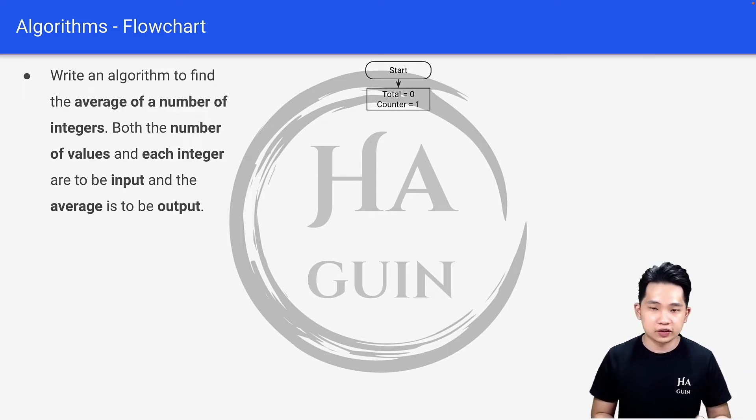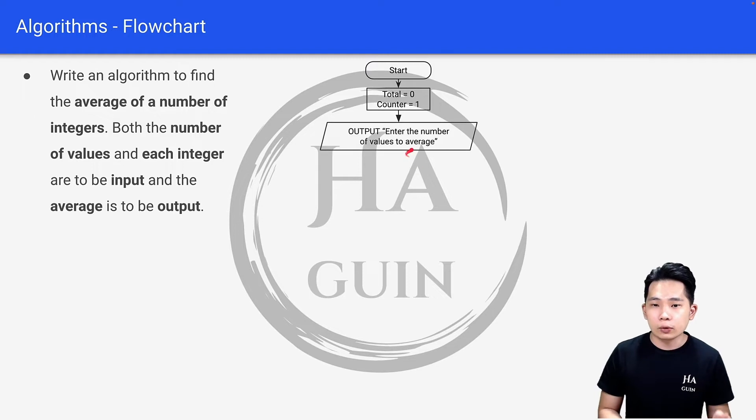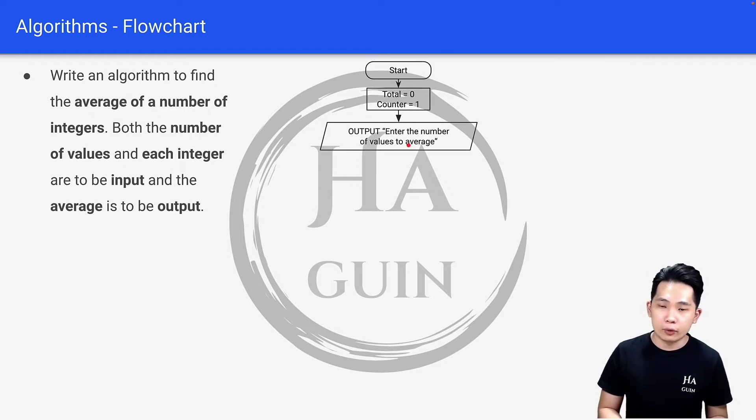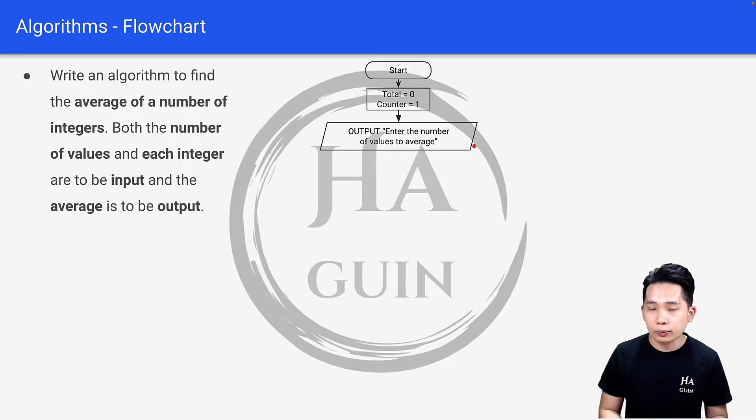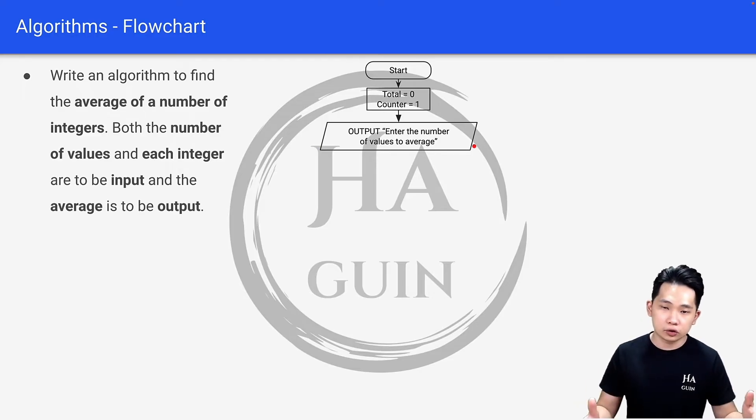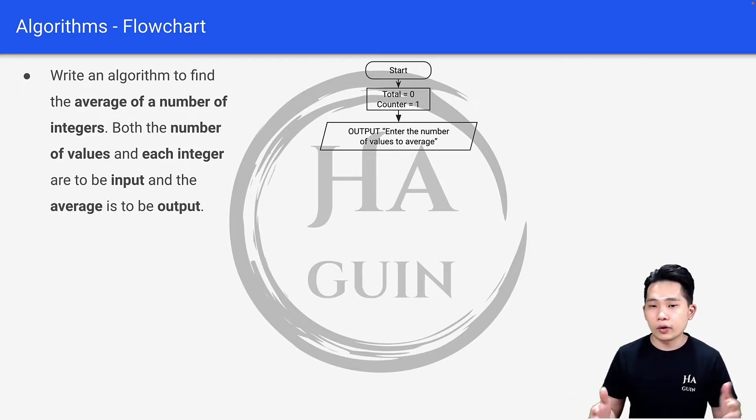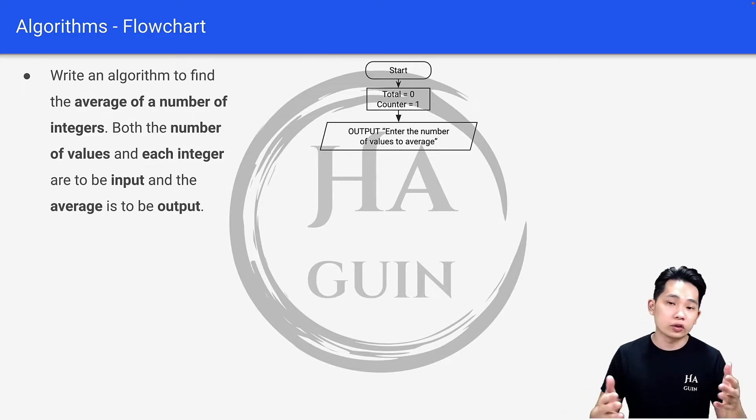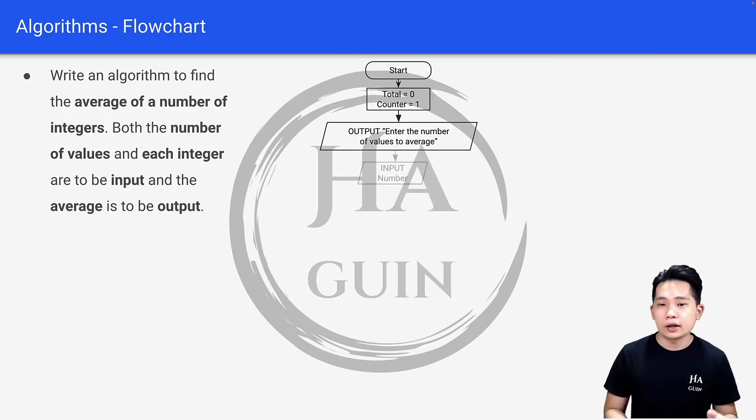This is an assignment, and next will be output: 'Enter the number of values to average.' This shape here is for either input or output. Just imagine that the console is showing 'enter the number of values to average' on your computer.